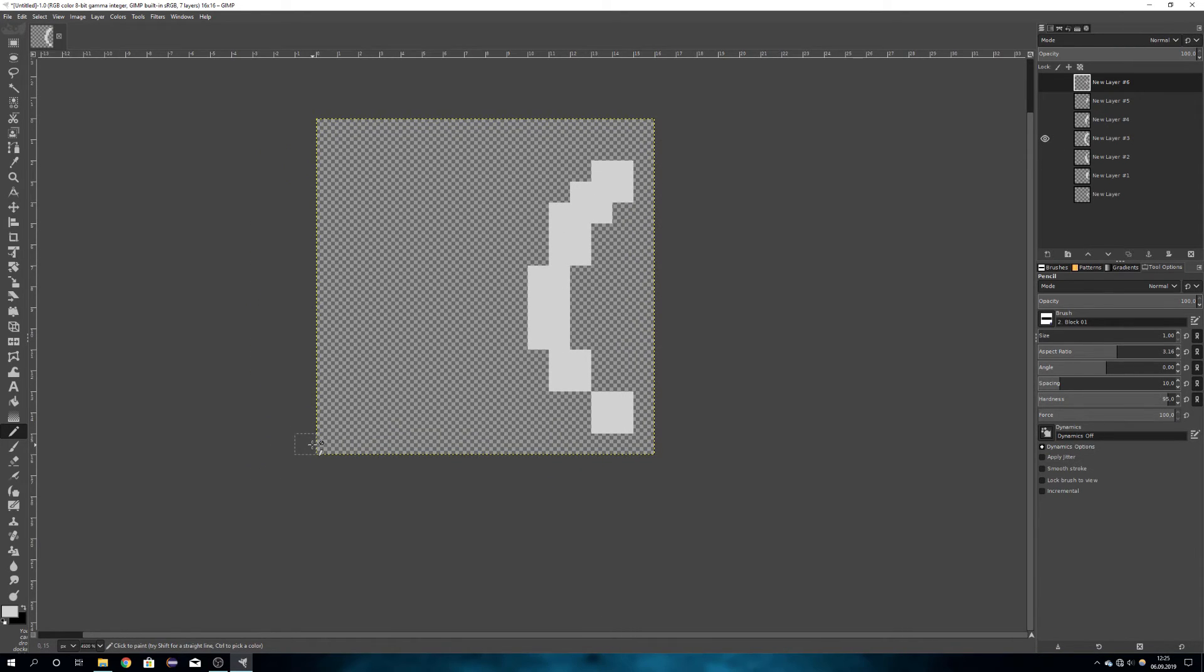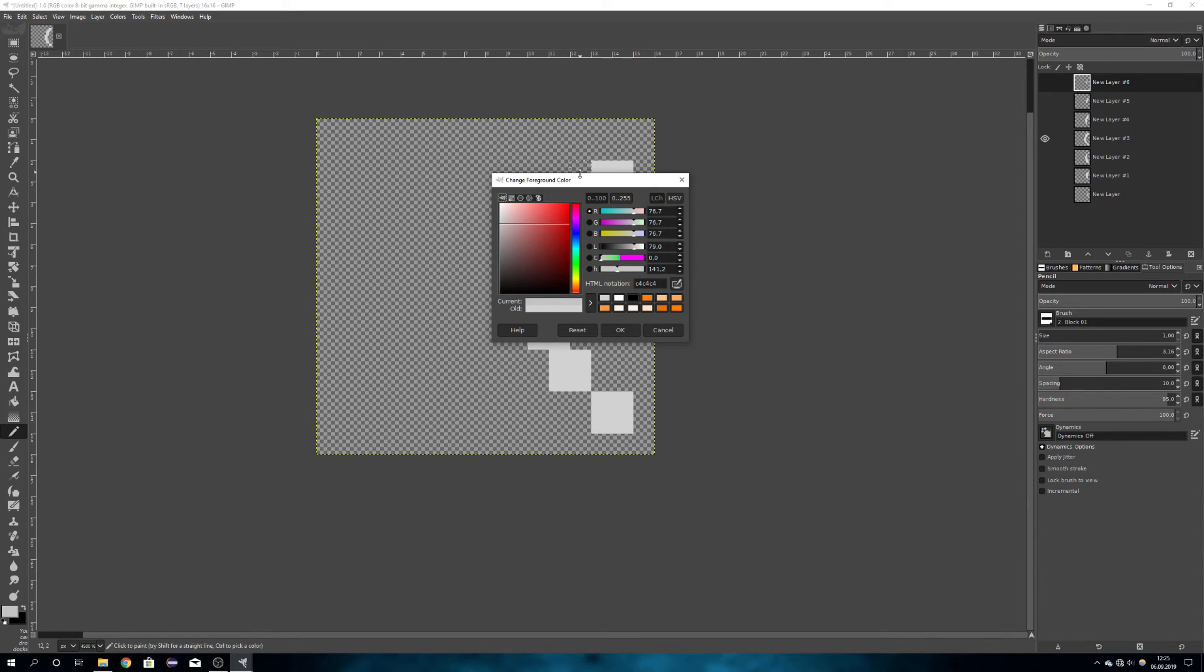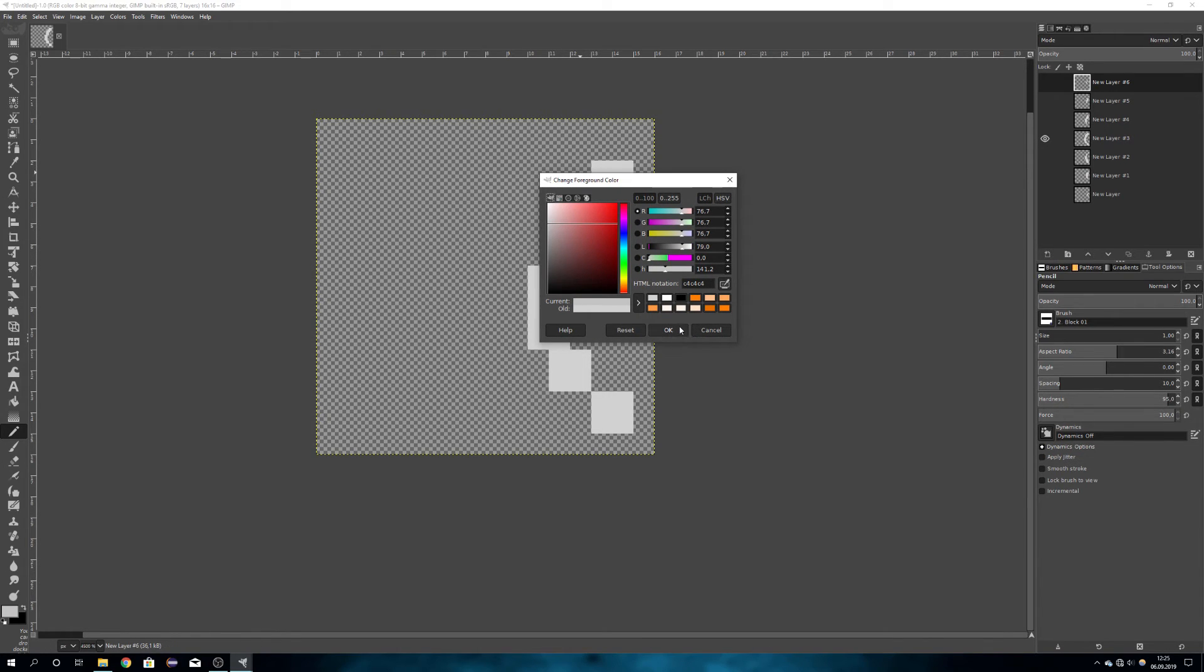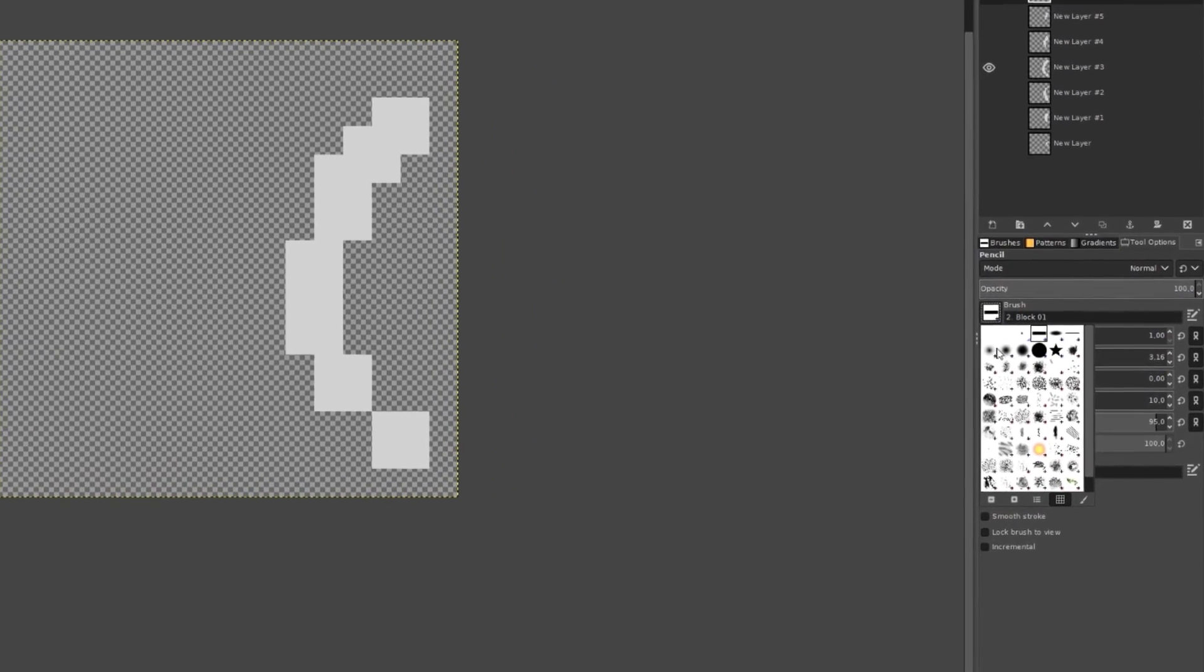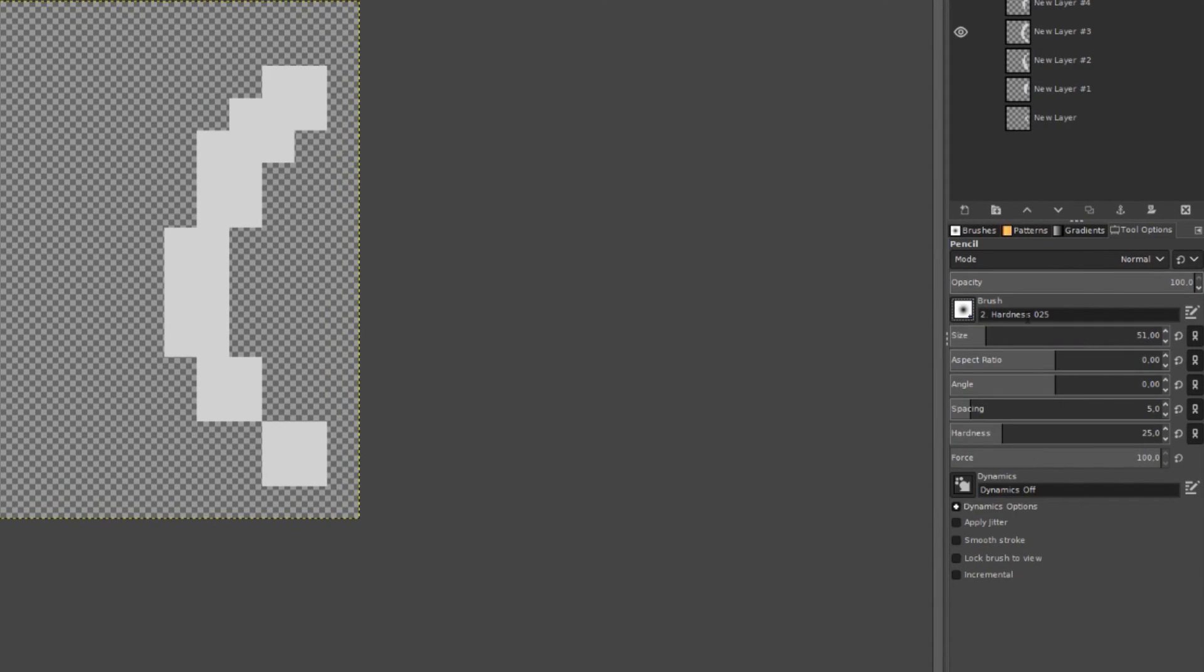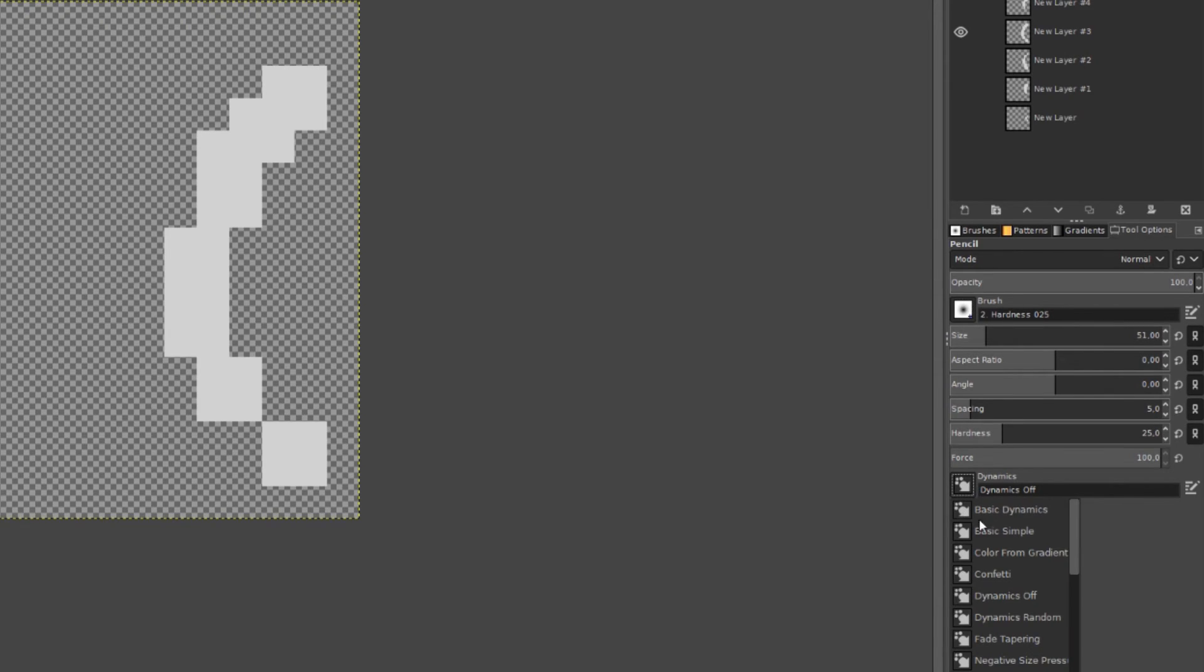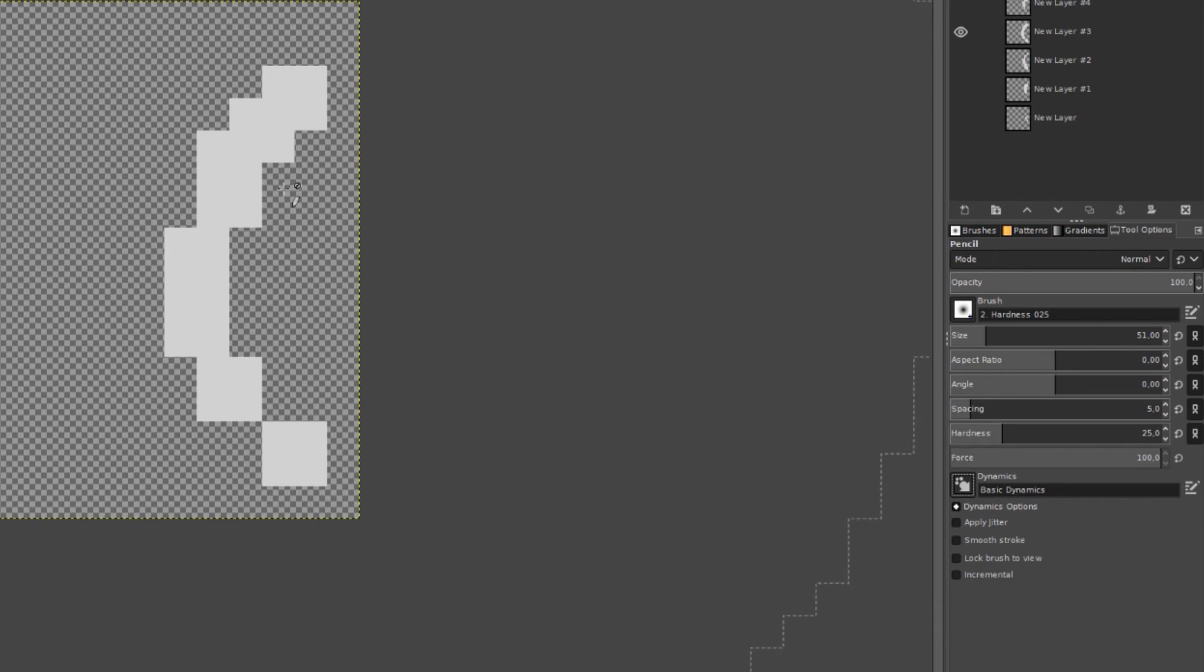To make color variation, we can choose a slightly offset color, and then go over to our brush settings and choose the soft brush right here, Hardness 25, and also choose Basic Dynamics.